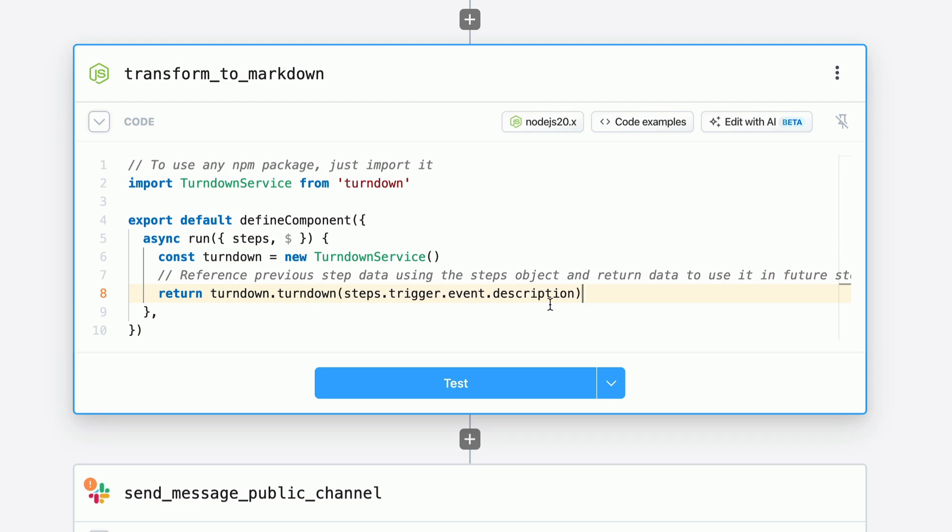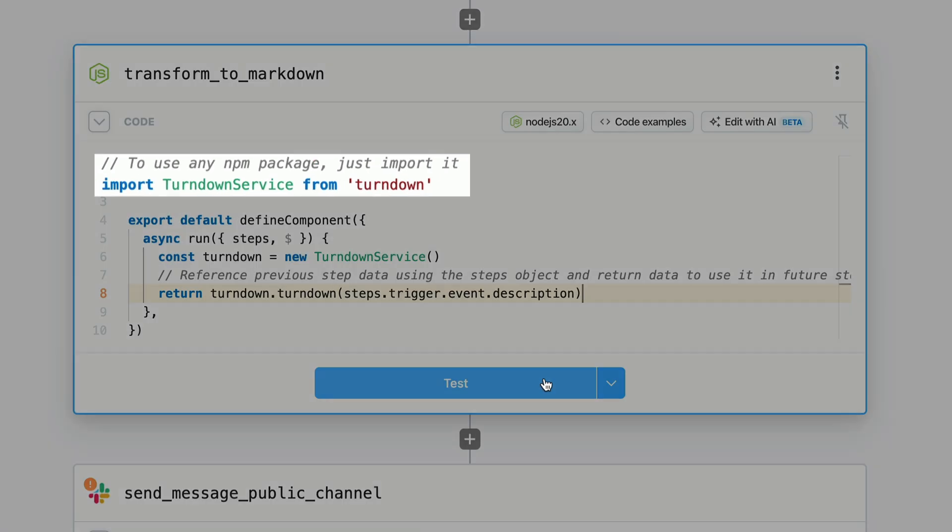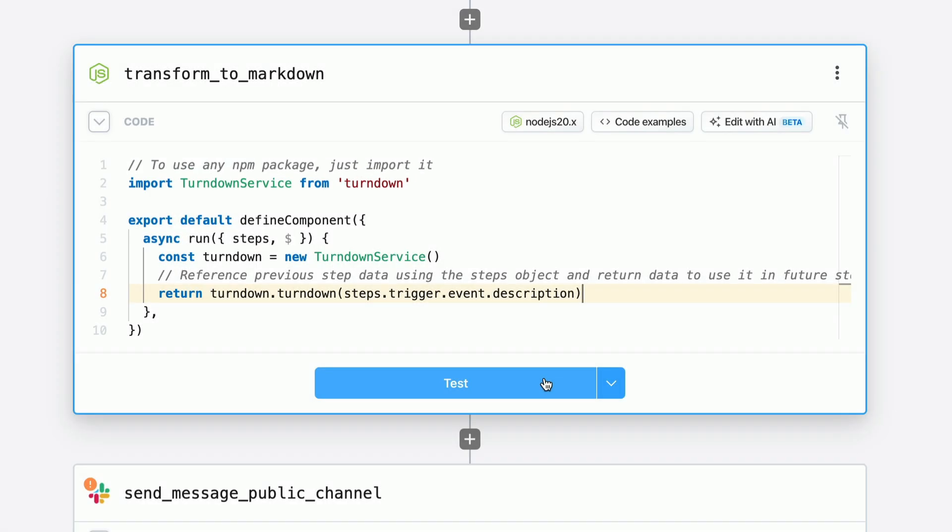You don't need to manage a package.json or requirements.txt. Just simply import the package into your Node.js or Python code, and Pipedream will automatically bundle it for you.